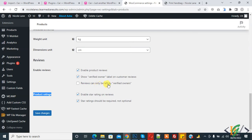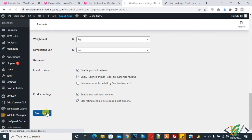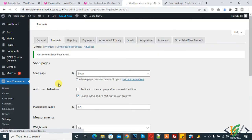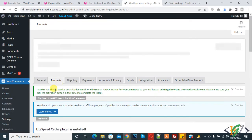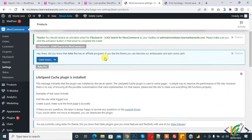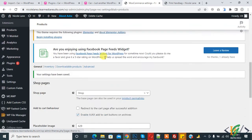You can also set 'Verified owner' label on customer reviews, and reviews can only be left by verified owners. Make changes according to your requirement and then click on Save Changes. In the Products tab you can enable or disable reviews and ratings.